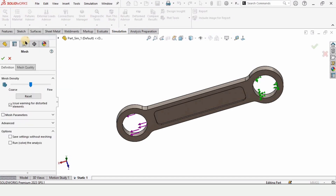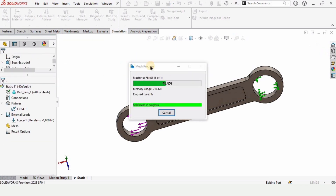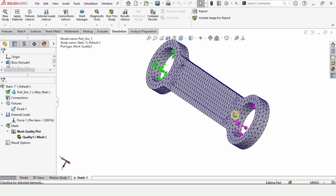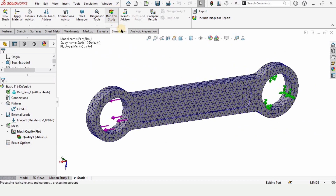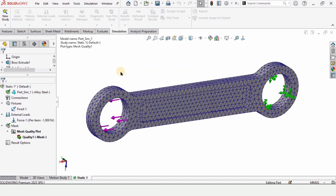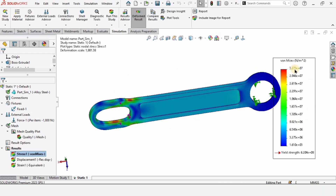Right-click on Mesh and select Create Mesh. Creating a mesh means this part geometry will be divided into small parts and the force will be applied uniformly. Specify 4 millimeters and 0.2 millimeters as the mesh parameters — you can adjust these for your case. Check the box and wait while the mesh is created. Once the mesh is applied, simply run the study.